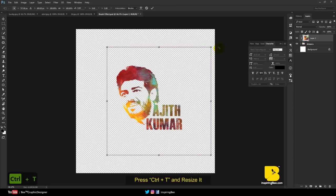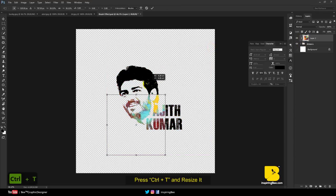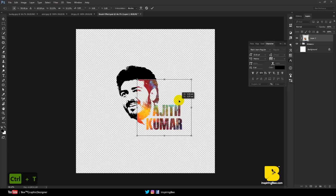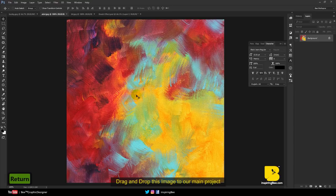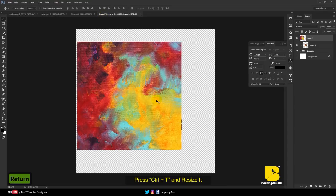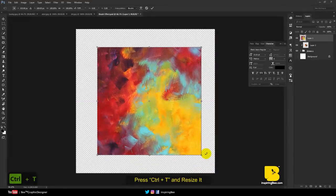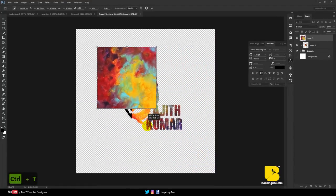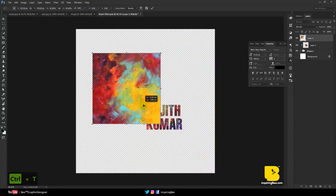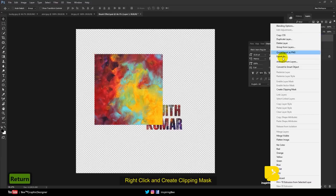Press Ctrl+T and resize it. Also drag and drop this image to our main project. Right-click and create a clipping mask.